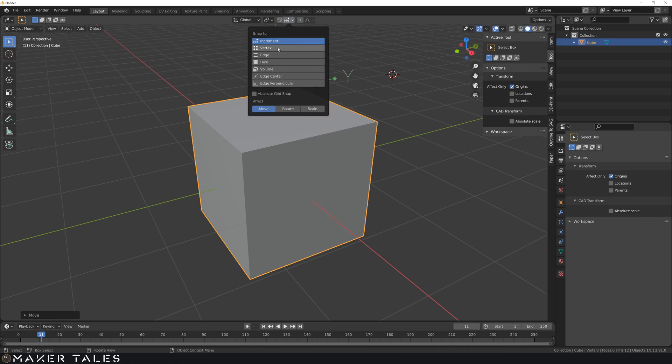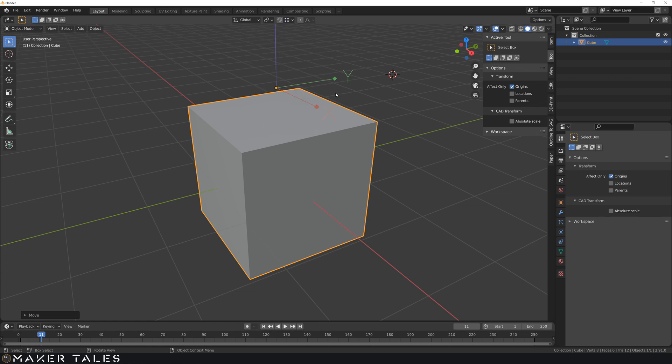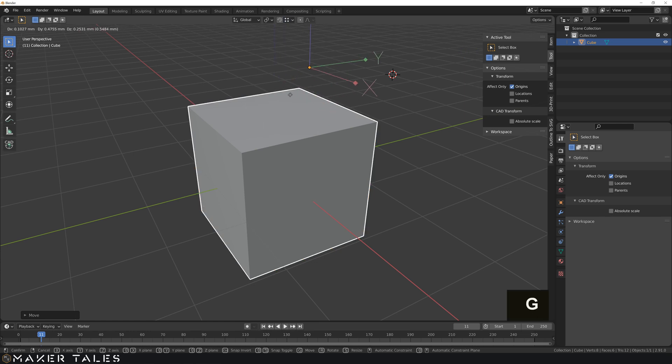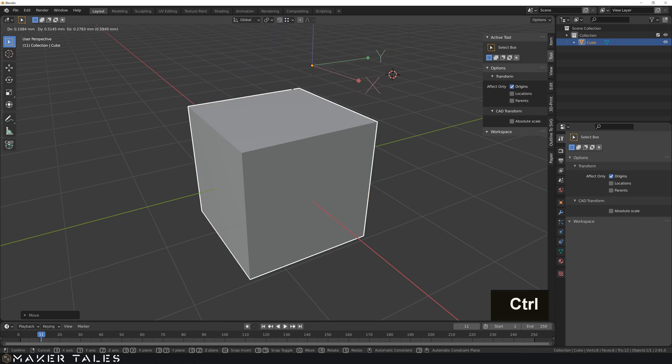So now we know with movement we can constrain it to different planes and different axes, and we can also turn on snapping. So we'll turn on vertex snapping, and then when we do G we can also hold down Ctrl to do a control snap to vertices.